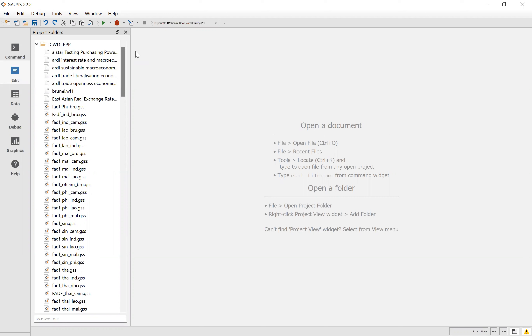To do these two tests, we need to run two steps. The first step is that we need to see the graph of the two variables. The second step is that we need to run the model. Today I would like to tell you where to check whether there is a unit root in the real exchange rate between Singapore and Vietnam.